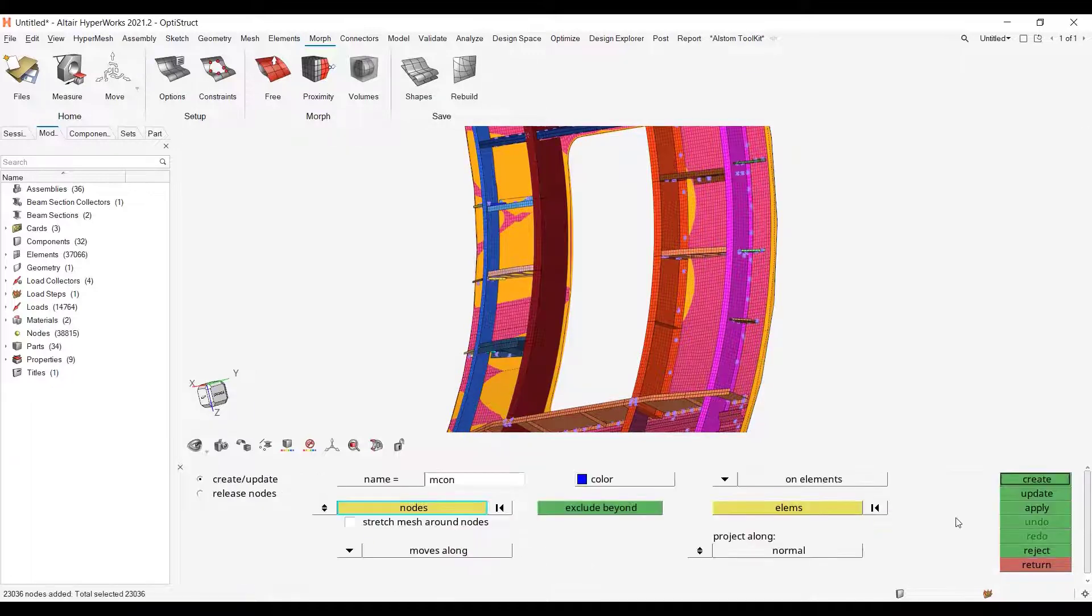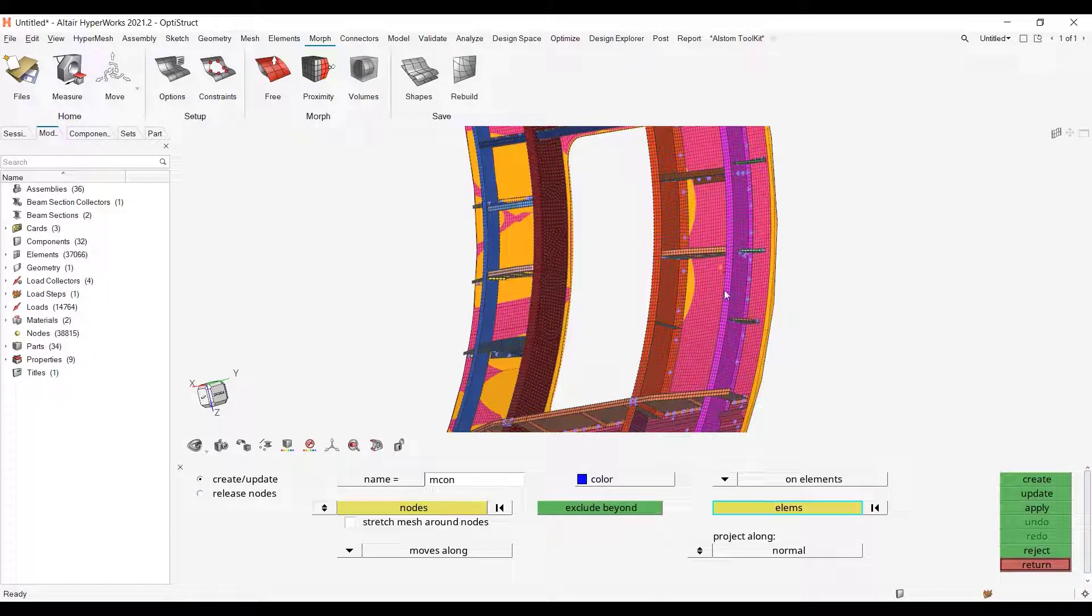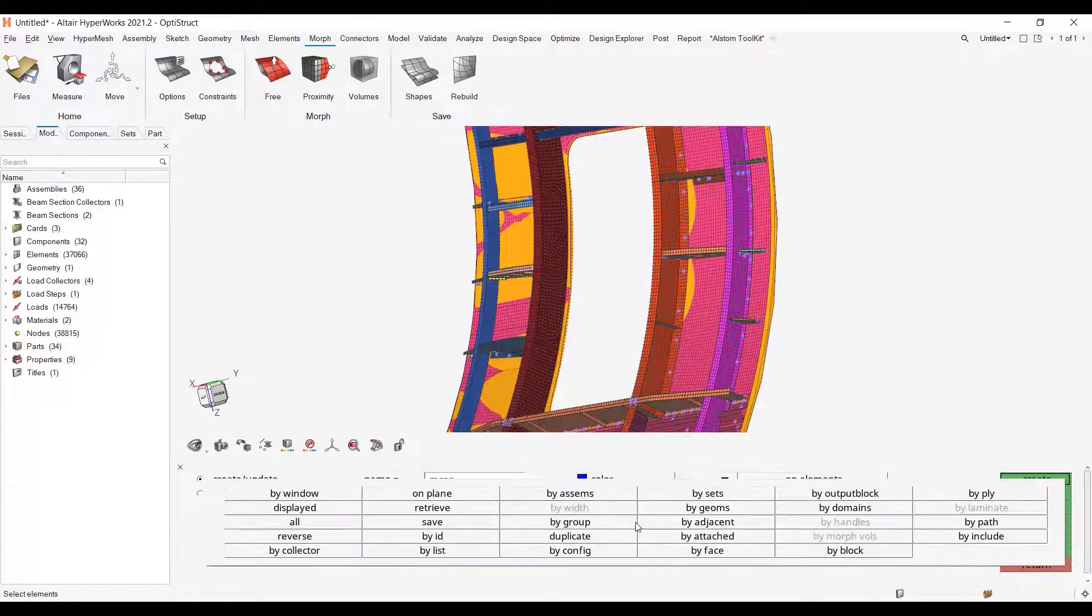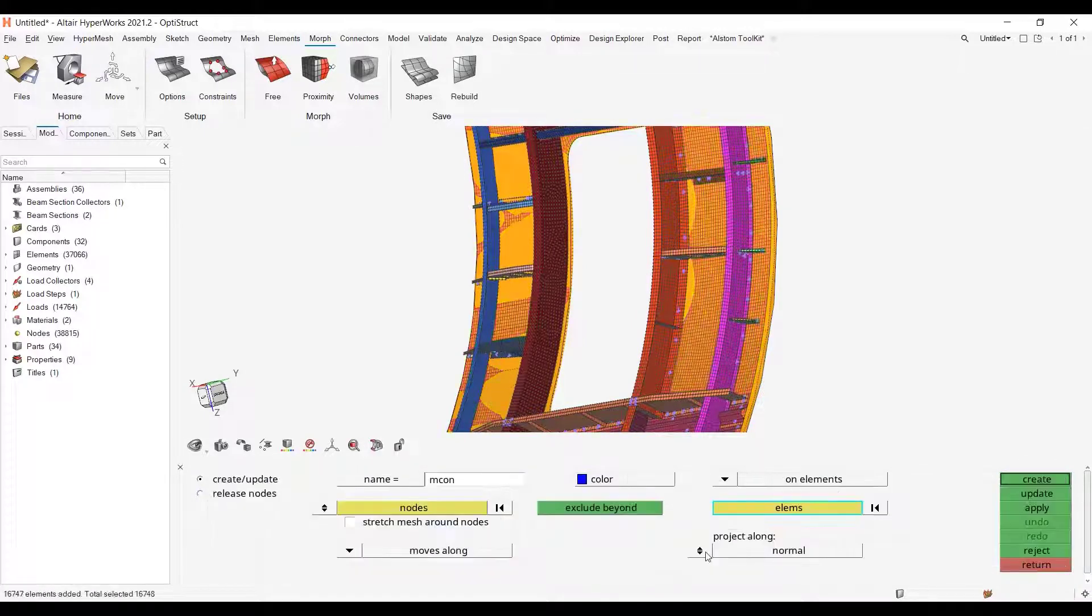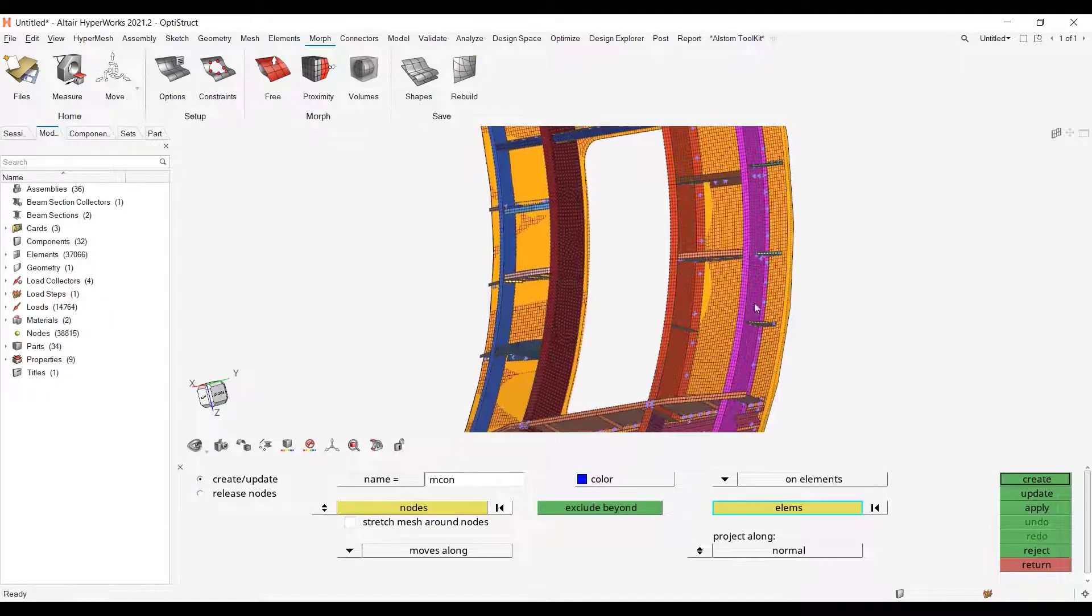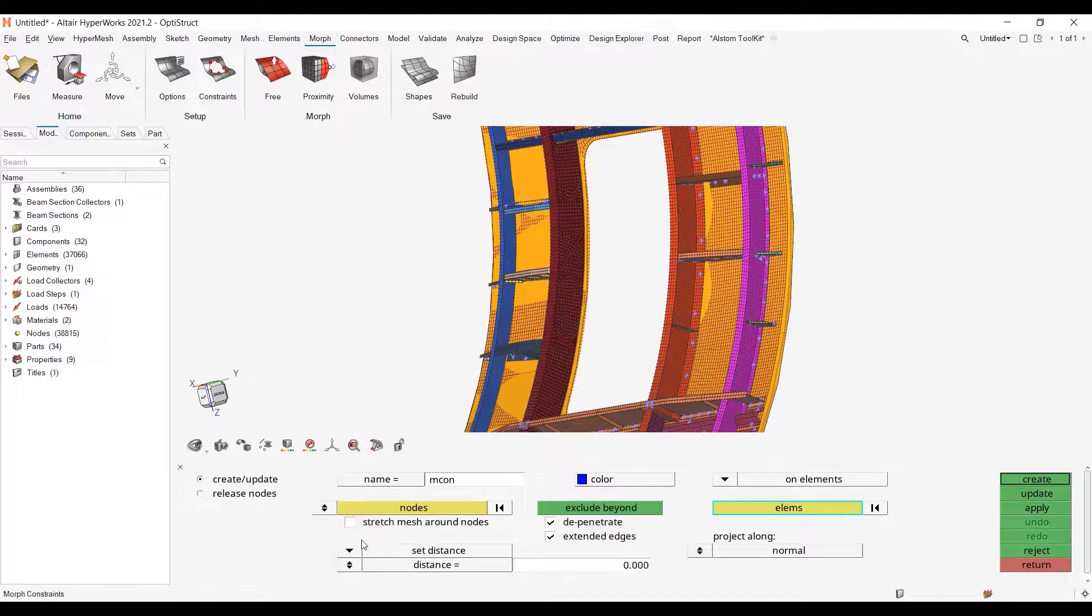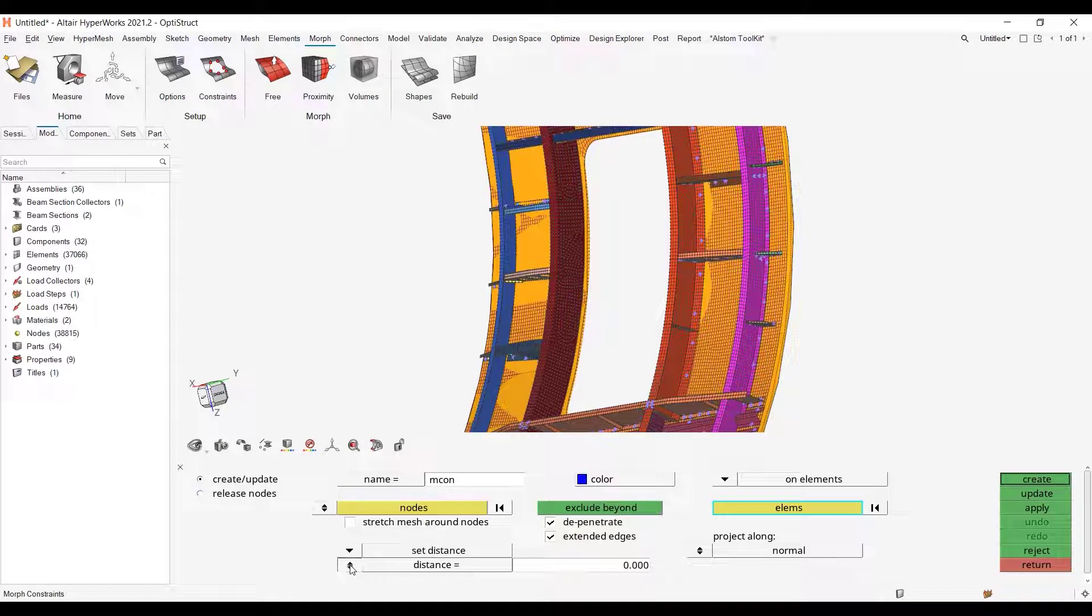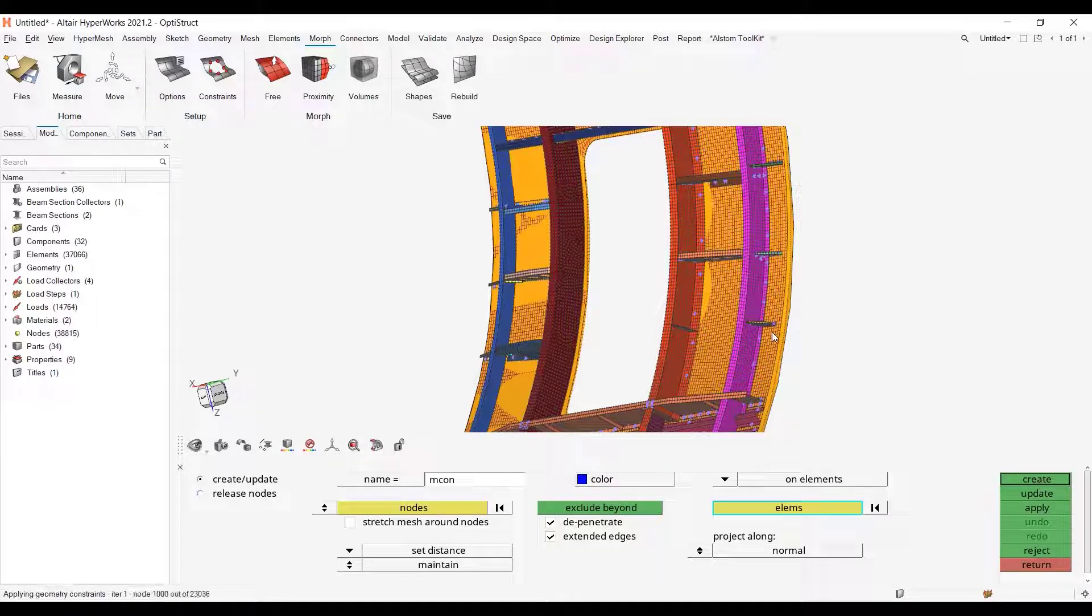Select, and I want them to be projected on the panel elements, elements by face, and I want them to be with a distance and the distance has to be maintained. So now I can create. Depending on your number of nodes this may take a little bit of time.